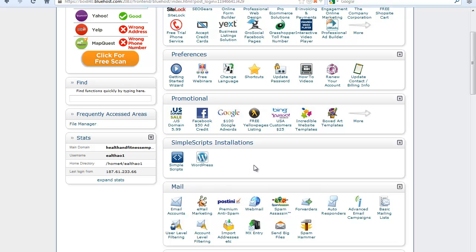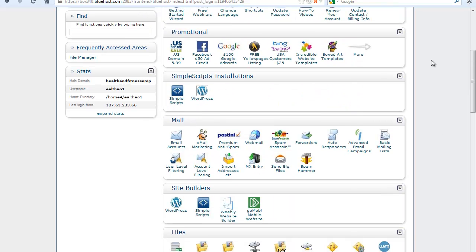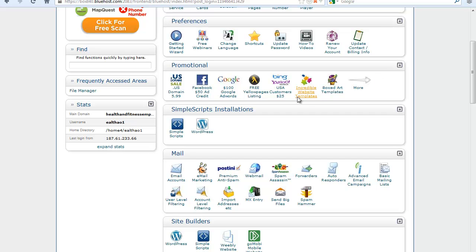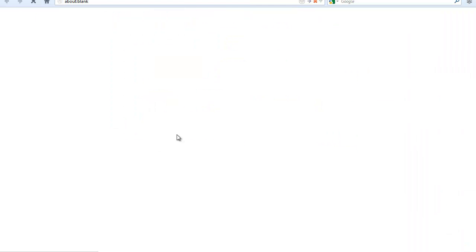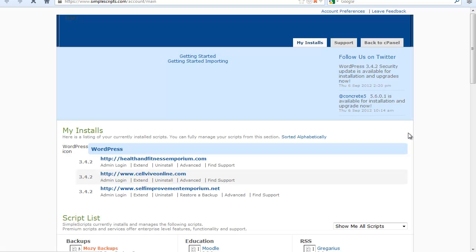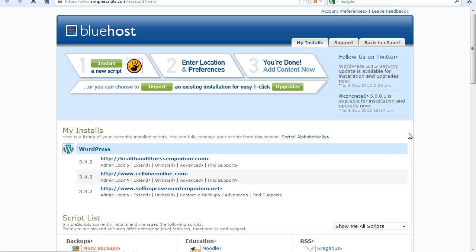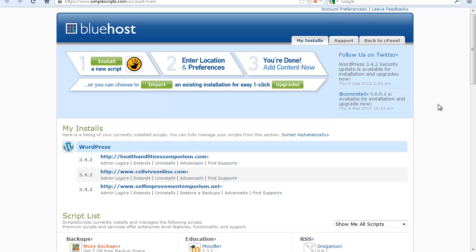In Bluehost, go ahead and scroll down and you will see this option here. It says simple scripts installation. So just go ahead and click on simple scripts. I'll just wait a little bit before it actually opens.